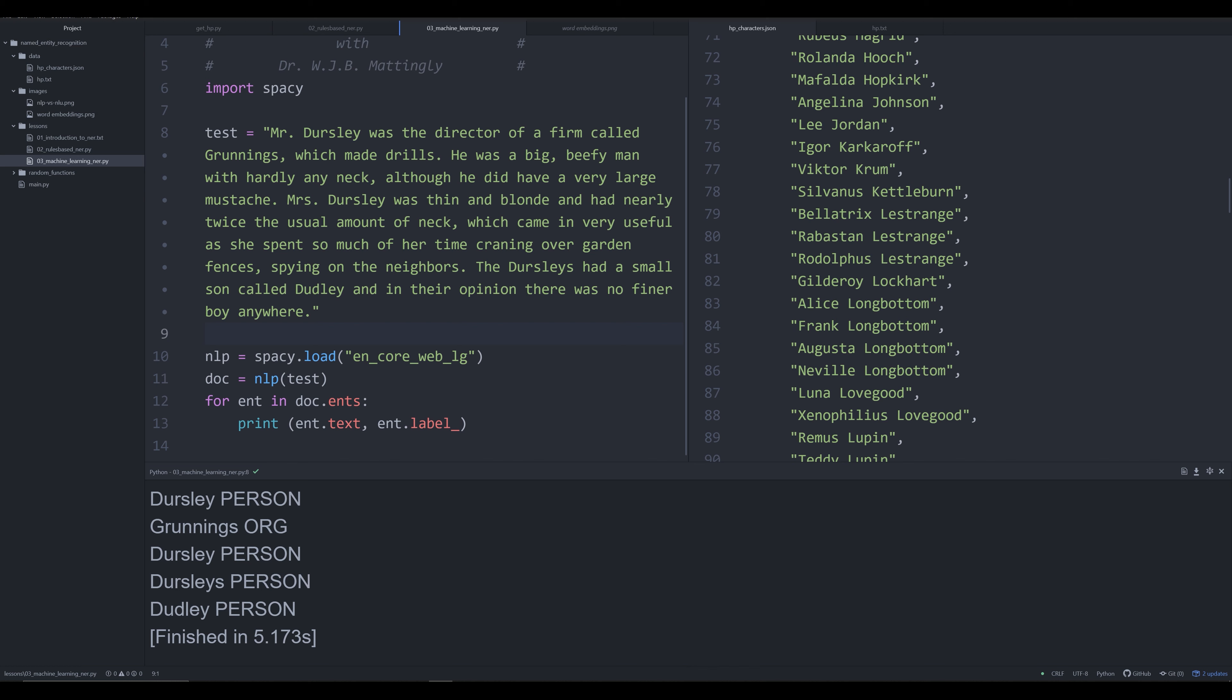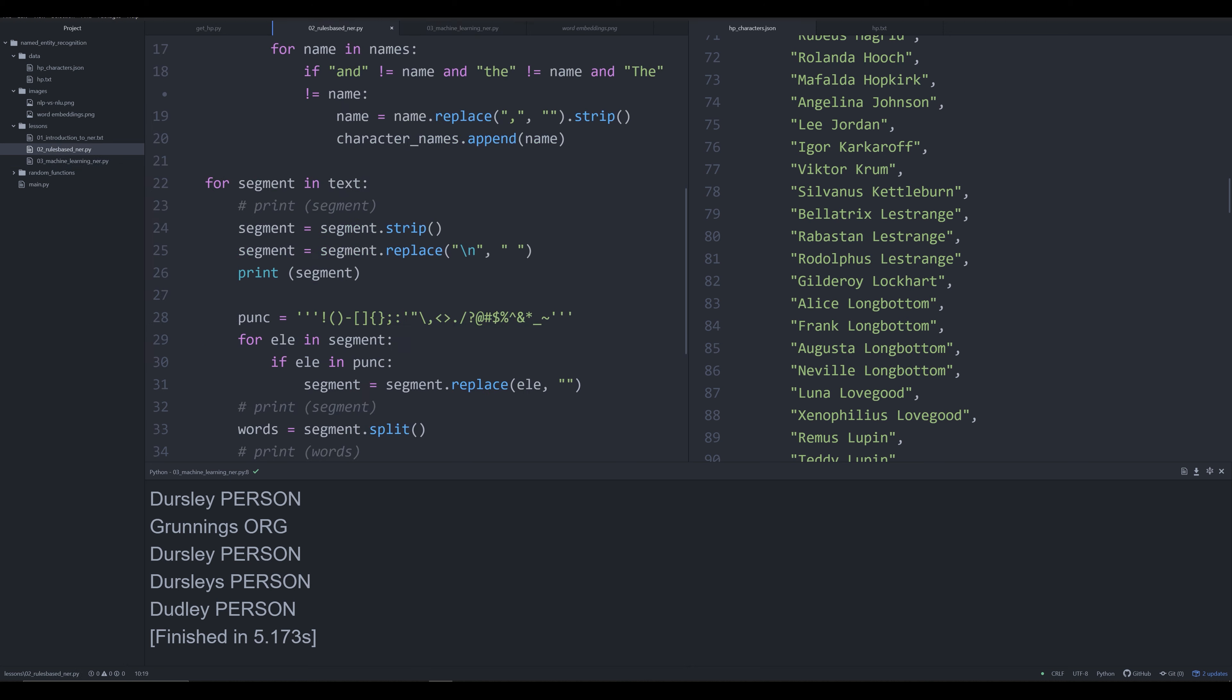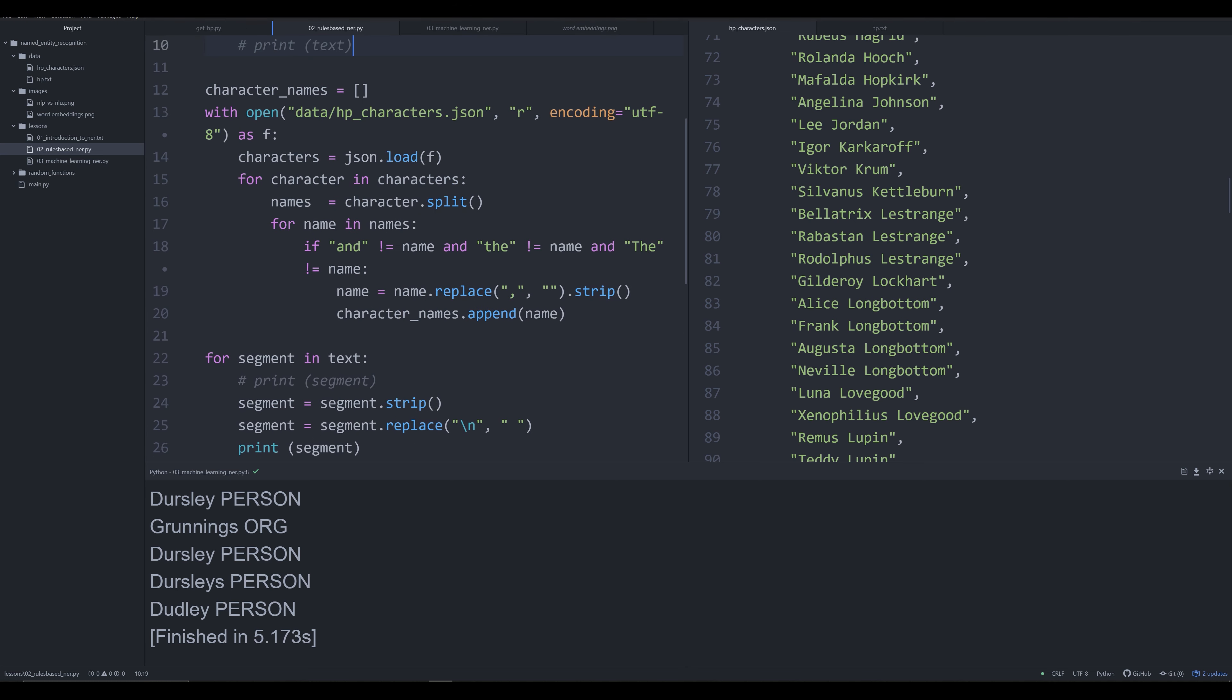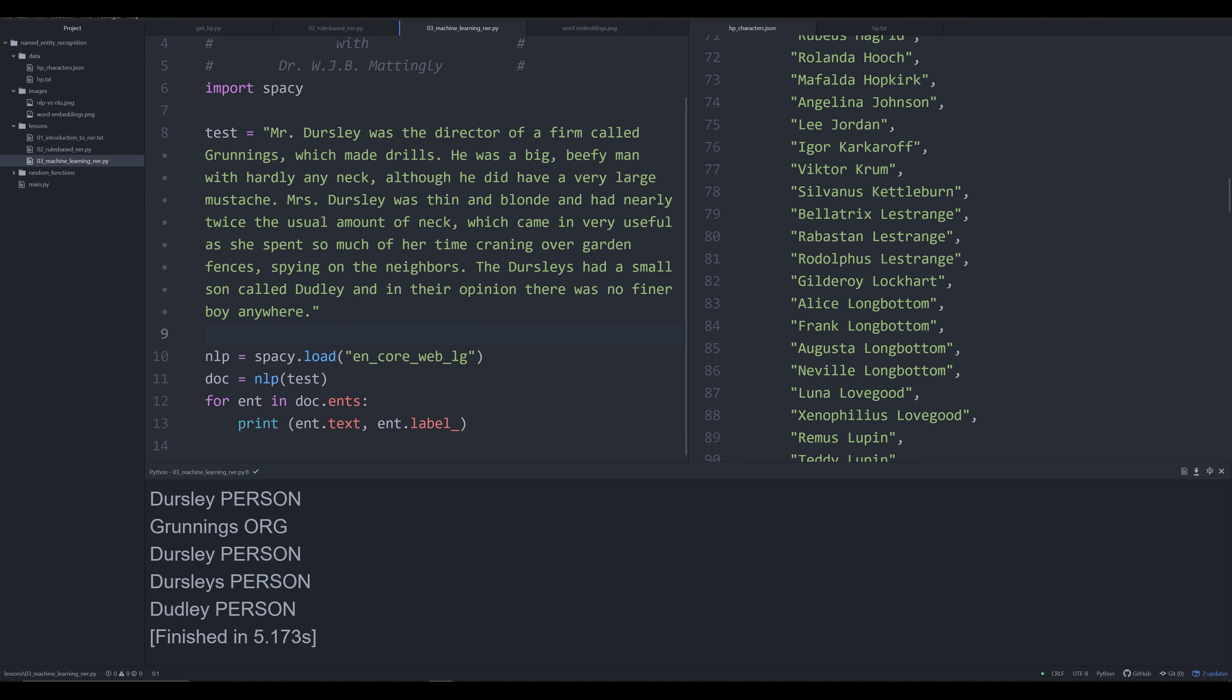Let's talk about why this machine learning model is so much better and so much less line of code than the rules-based method we talked about last time. The rules-based method had to take into account as many possible named entity uses that we could think of. The problem is we are humans—we can't think of every single way in which a named entity is going to be used realistically. Even if we could, we'd have to write out hundreds and thousands of lines of code to get all those rules accounted for.